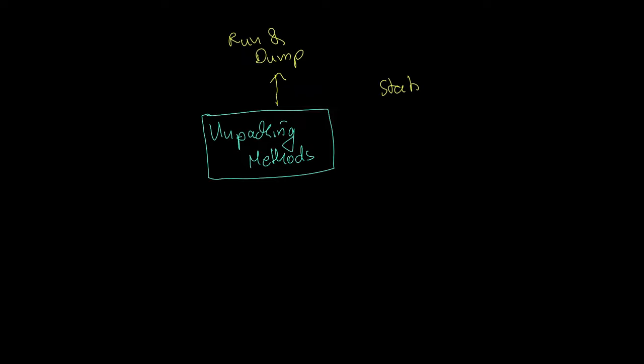Secondly, there is Static Unpacking. That includes using or writing static unpacking tools, recipes for CyberChef or binary refinery command lines. Static Unpacking needs to know exactly how the unpacking stub works.